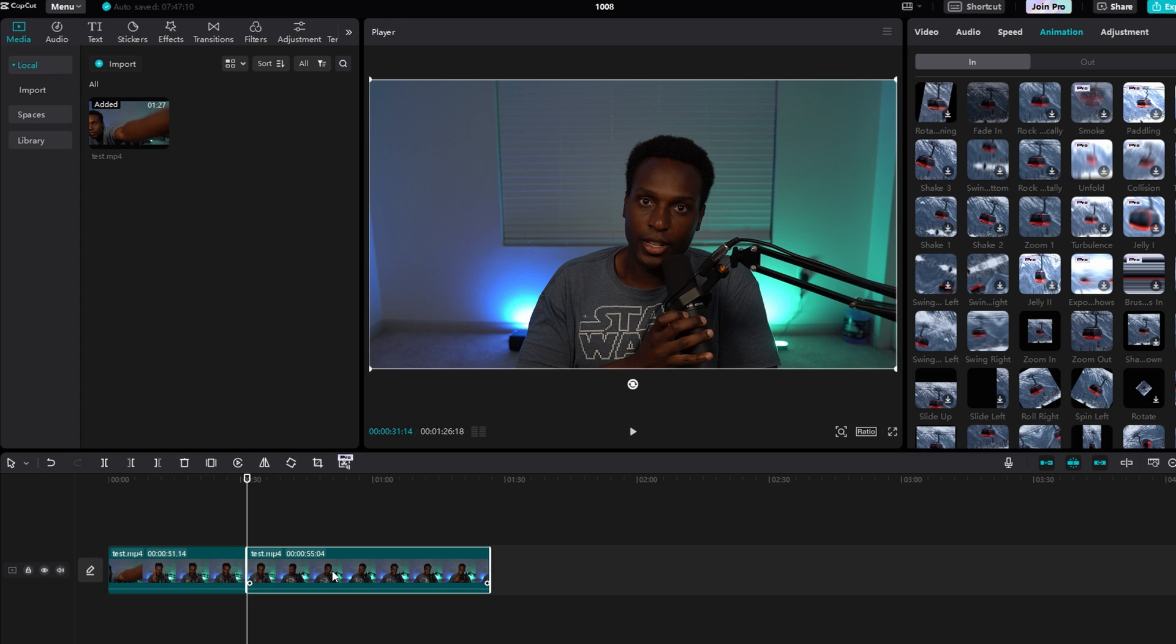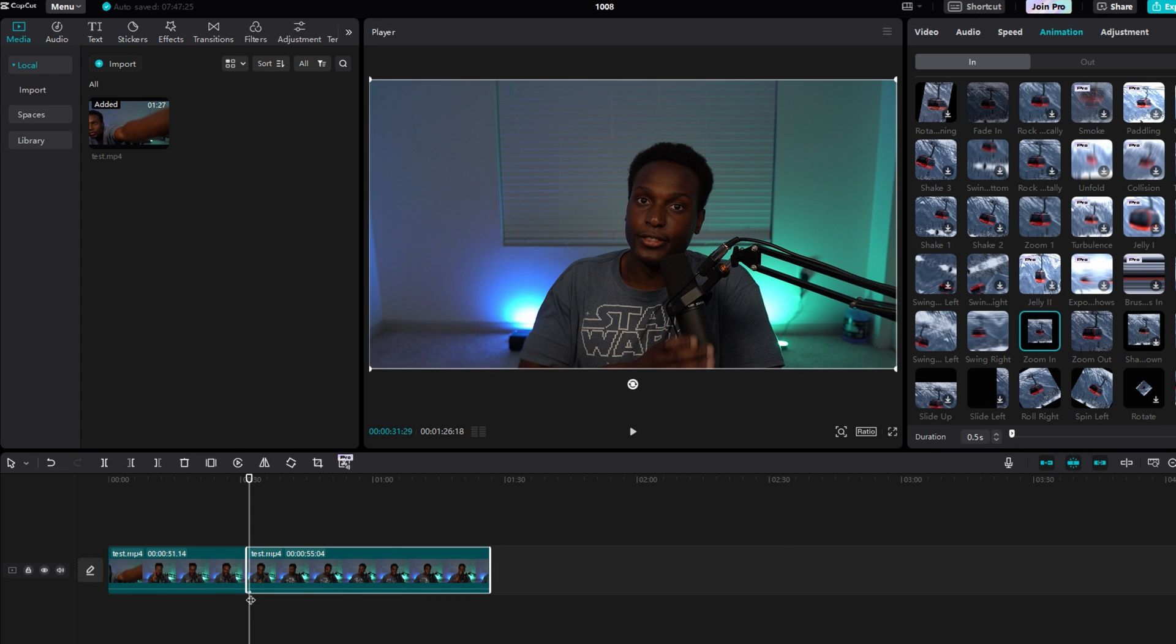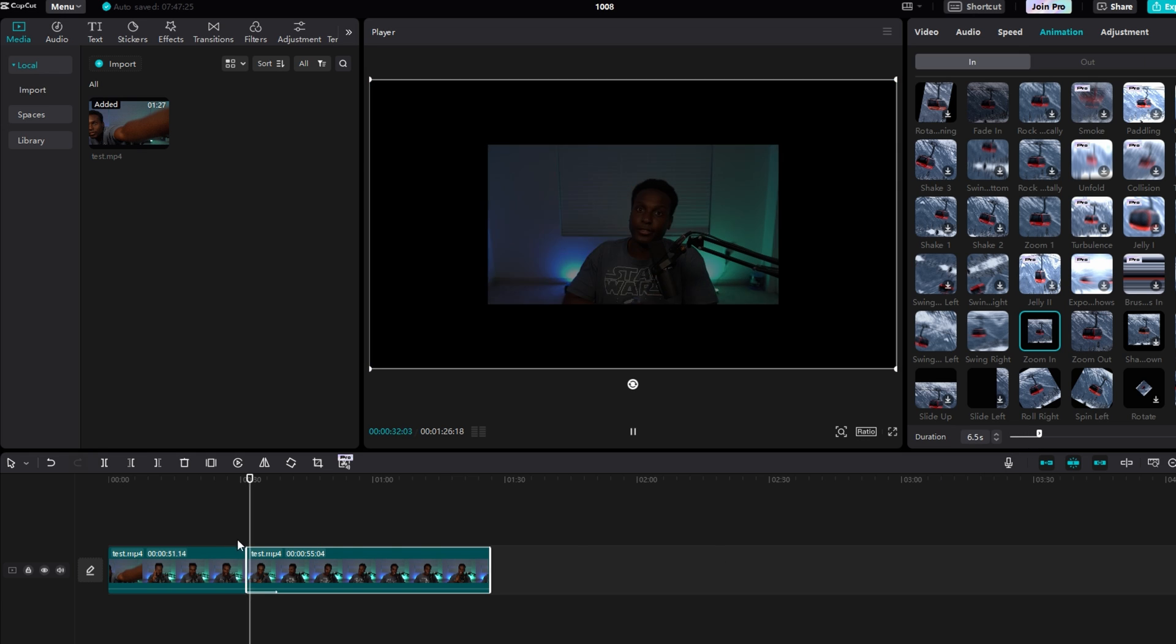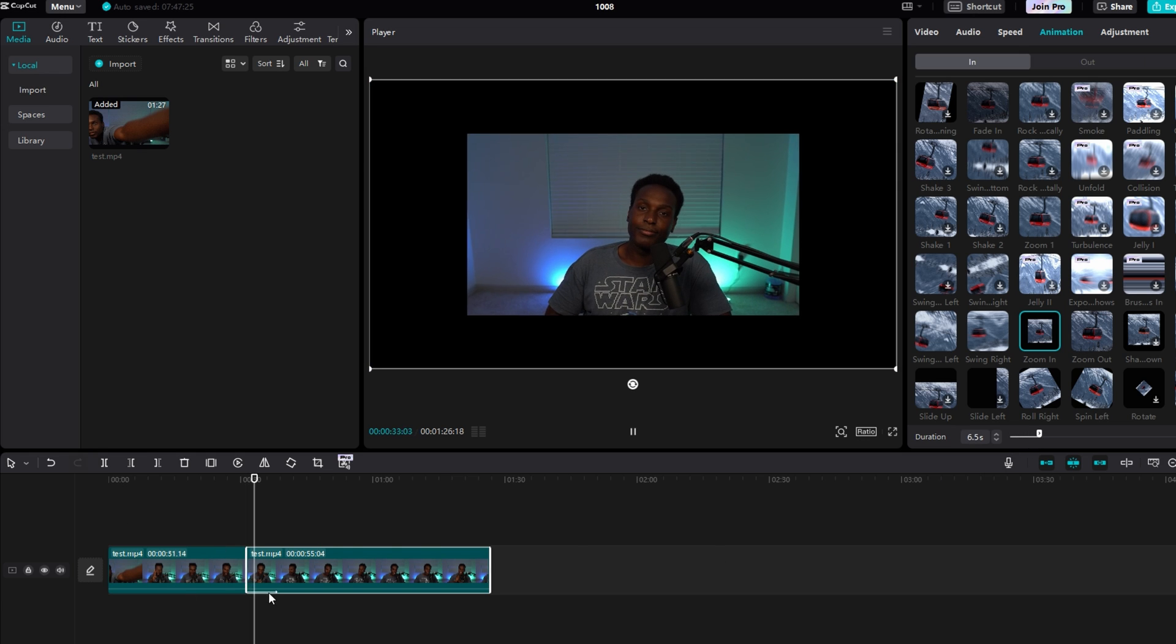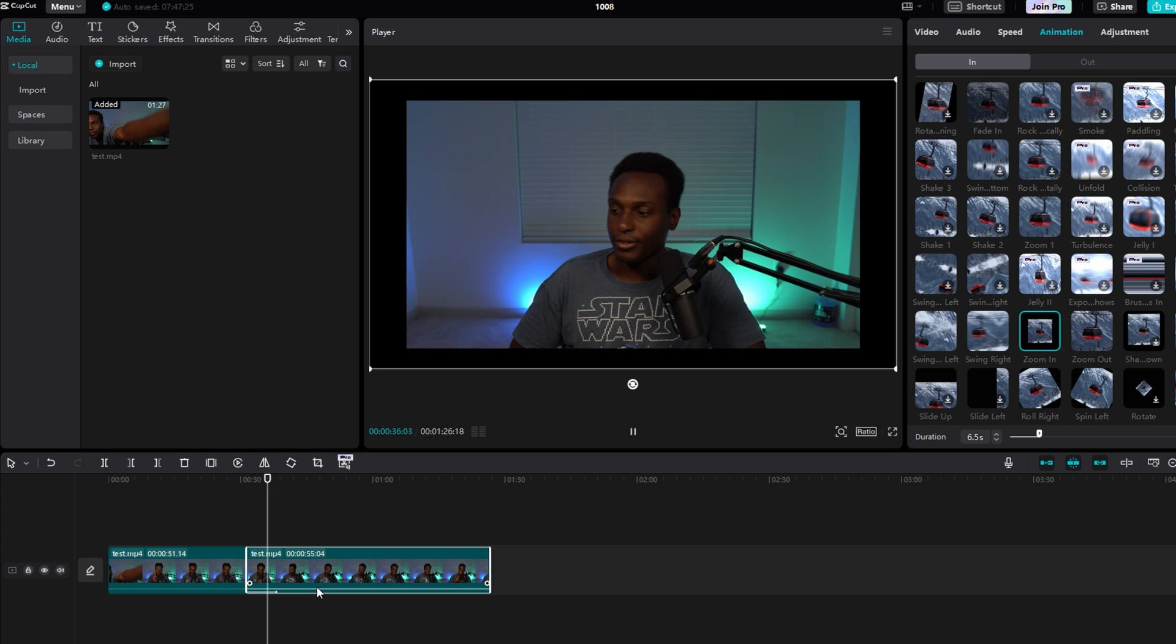The beginning of this new clip is right here. So once I click Zoom In, it'll add that Zoom In to the middle of my whole entire video, but the beginning of this clip.